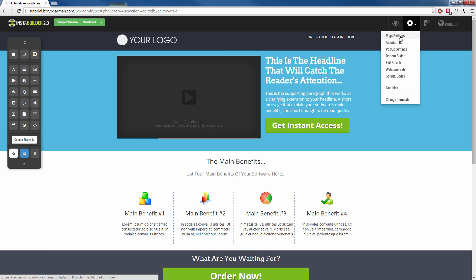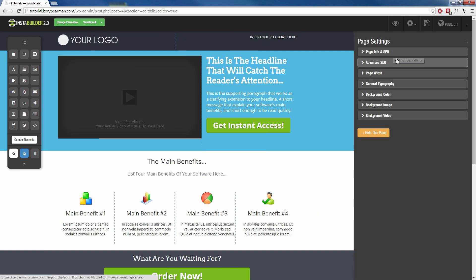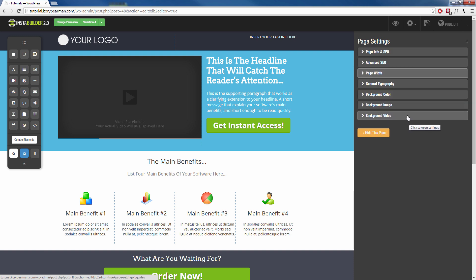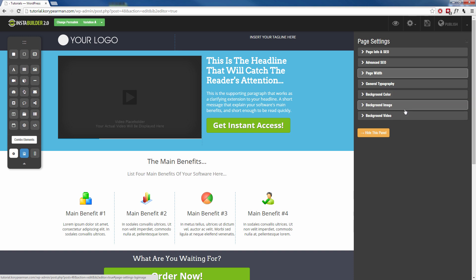By clicking the gear symbol up here at the top right, we can edit our page settings. We can add a notification bar to the top of our webpage. We can add a pop-up to our webpage. We can add a bottom slider. We can add an exit splash, a welcome gate, or add any scripts or codes to this page that we need to, like analytics or anything like that. And inside the page settings, we can change the SEO settings. We have advanced SEO settings. We can change the page width. We can change the general font. And we can change the background by adding colors, images, or even videos in the background.